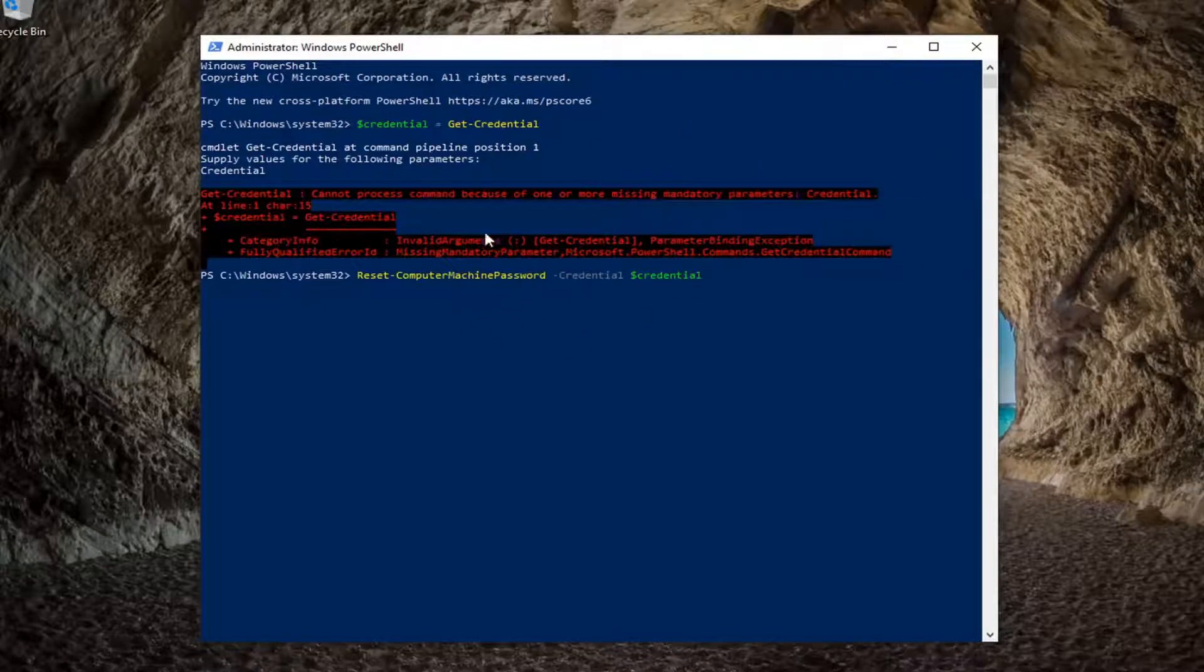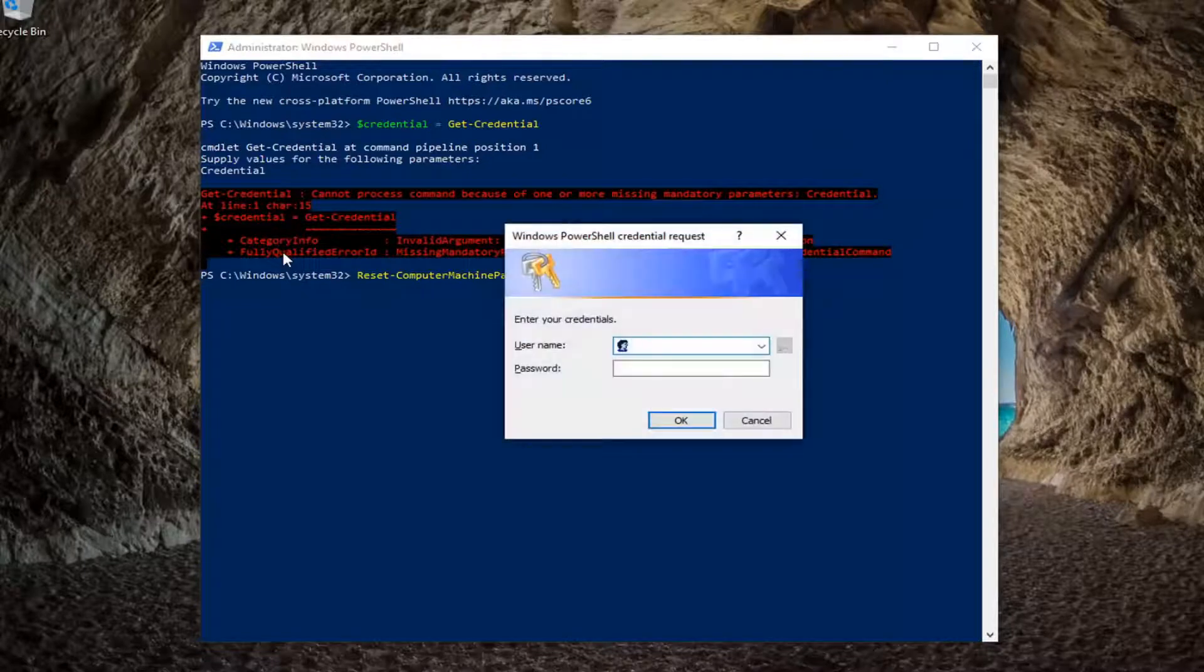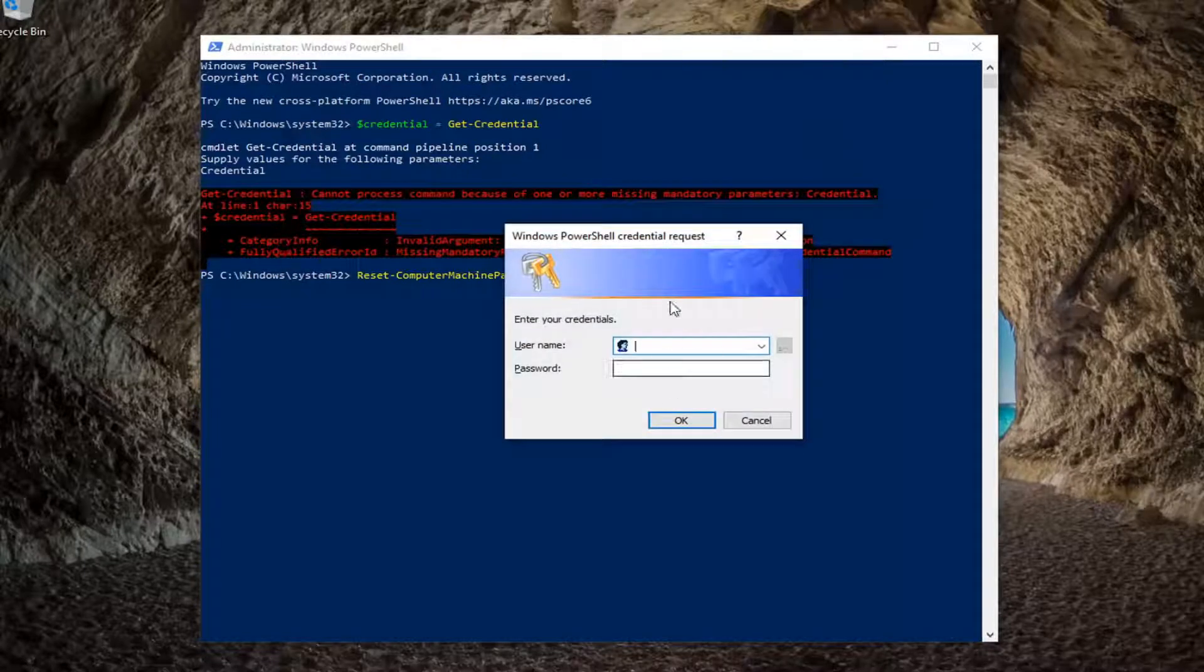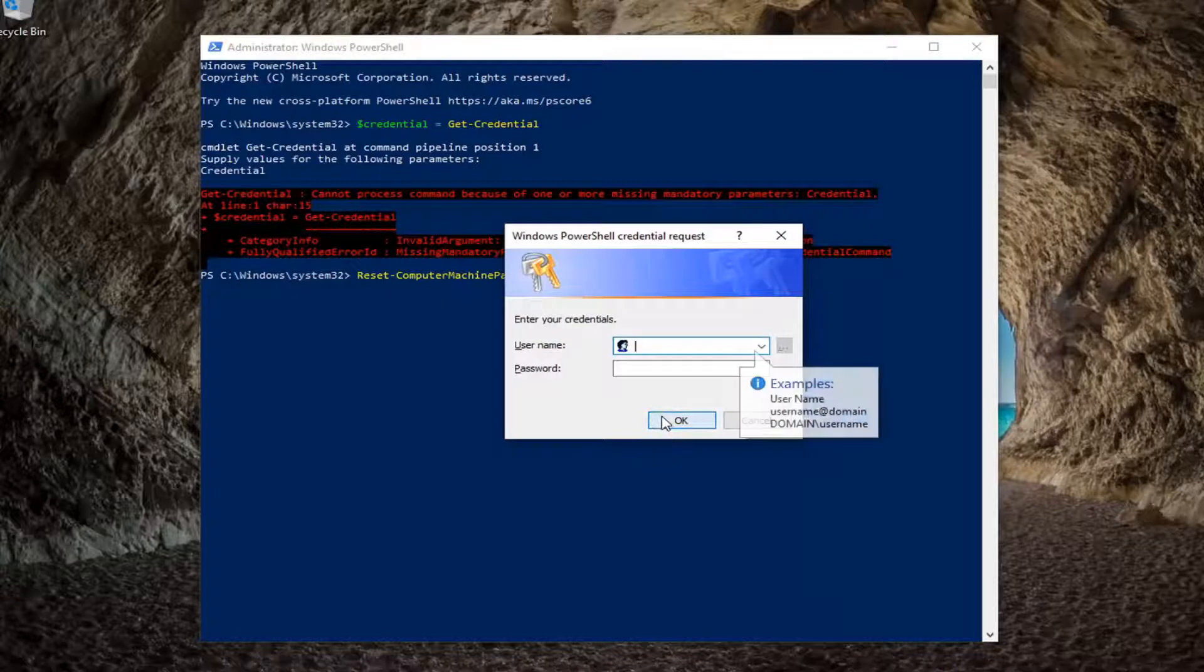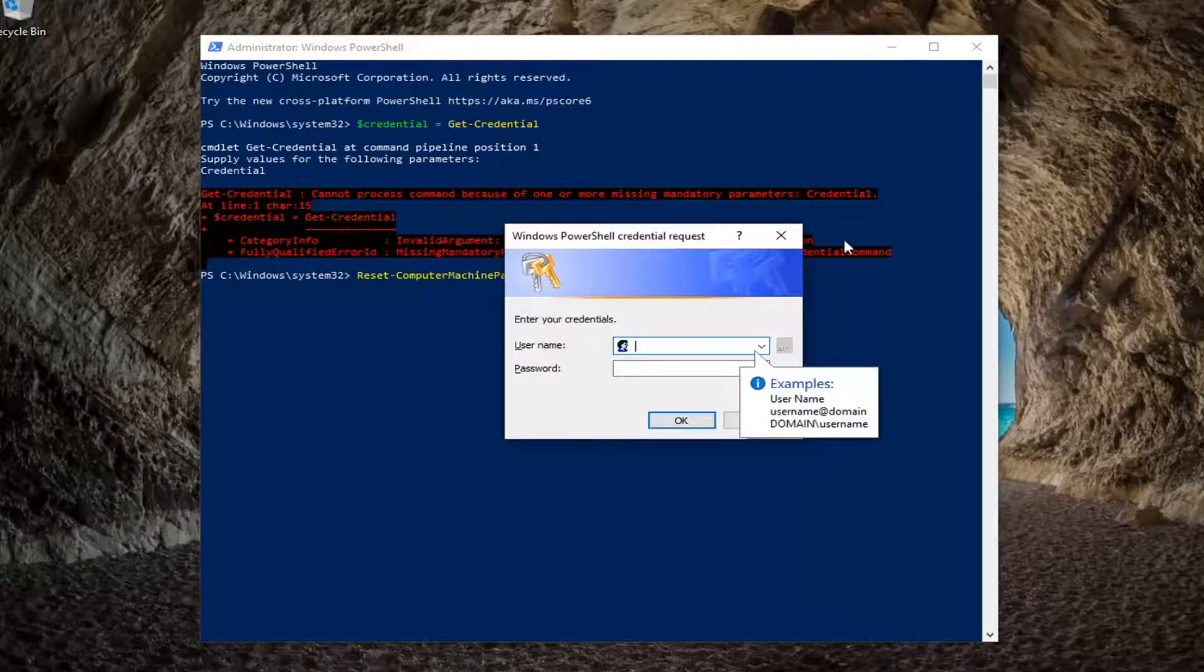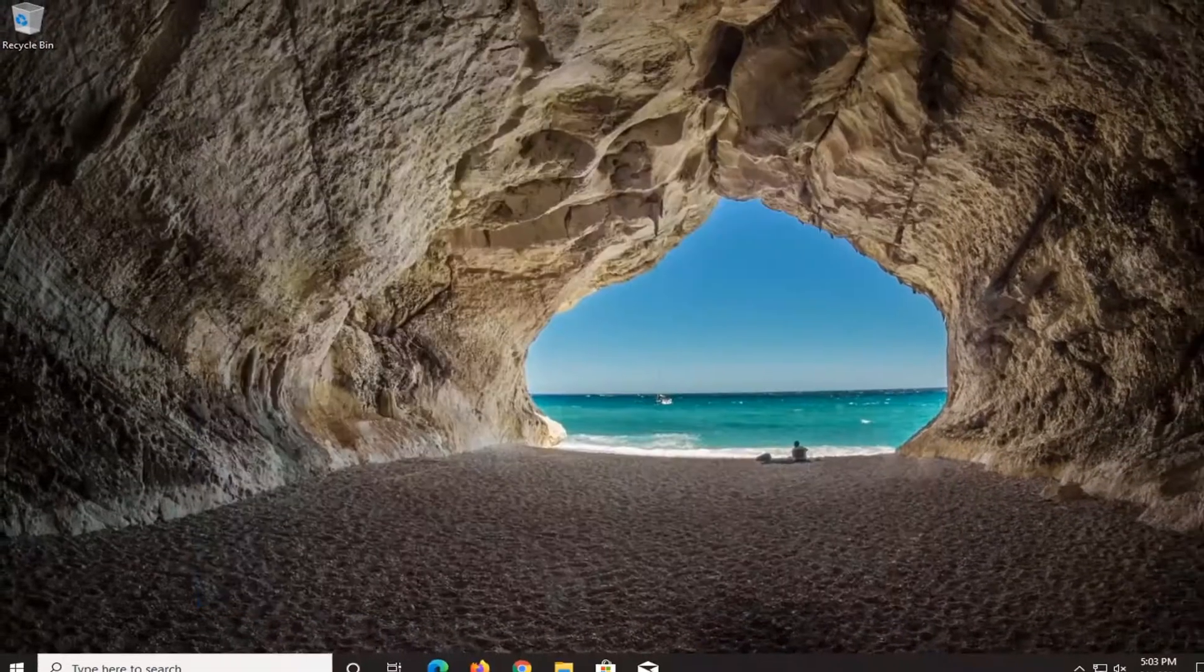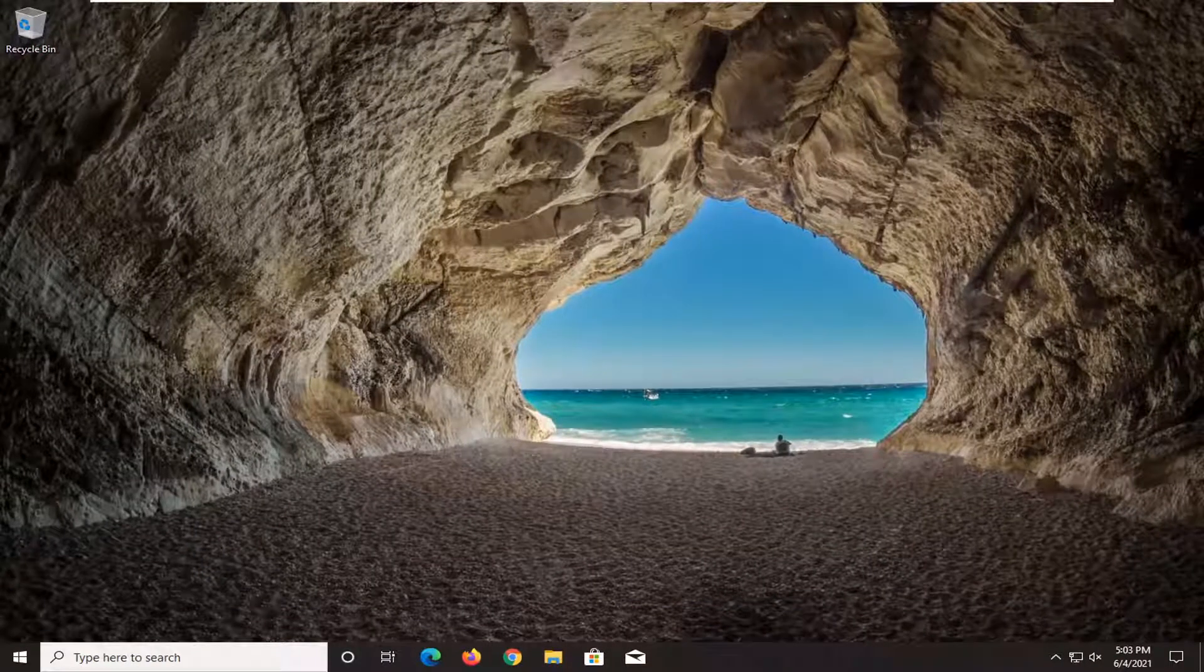So once that first thing was done successfully, you type in the second command, hit Enter and then type back in the credentials and once you're done with that, select OK. You close out of here, restart your computer and then hopefully that would have resolved your problem.